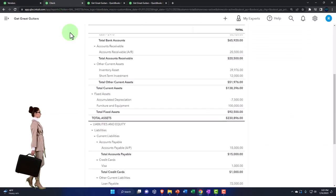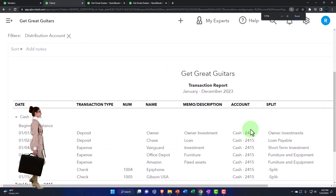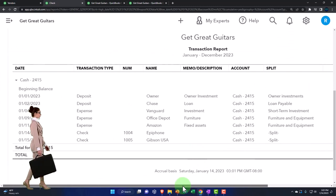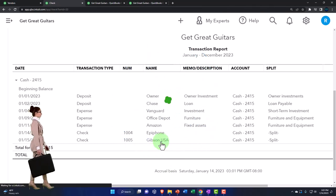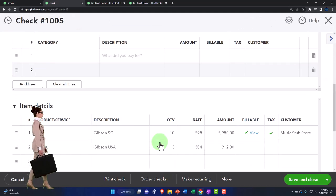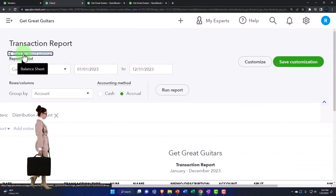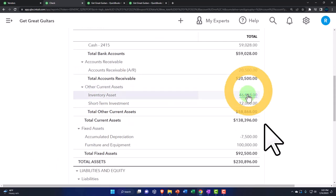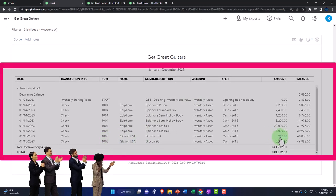Let's go back to the balance sheet tab and run it again to refresh. There it is — looking good. And then the other side is in inventory. So inventory shows two line items on the check form, two line items here. That looks good.